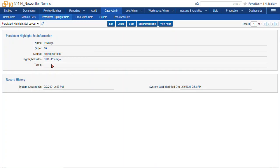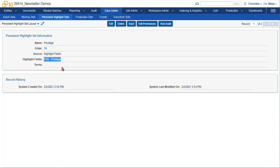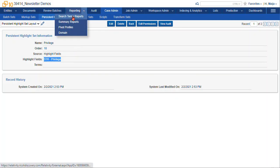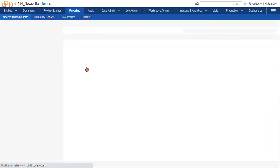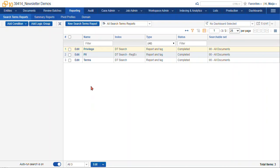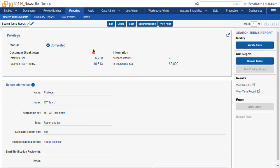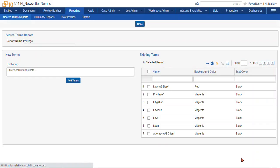You can see here we configured our field to return anything that's marked in the STR privilege field. Now this is a search term report field, so we can actually configure the results using the search term report functionality. So I'll navigate to search term reports and find the search term report that we're using, and we can modify terms.